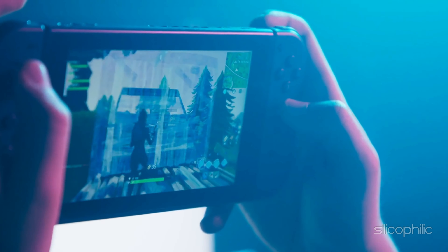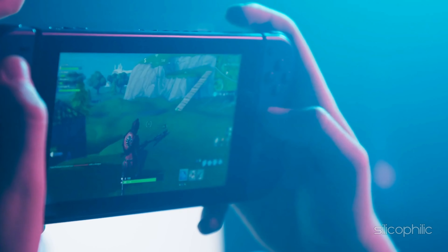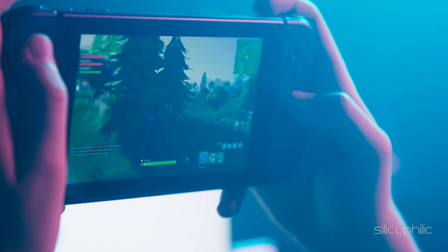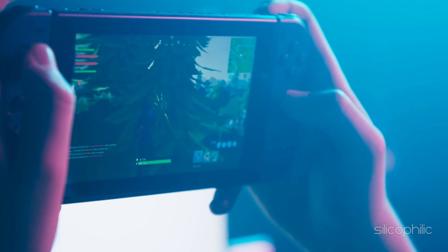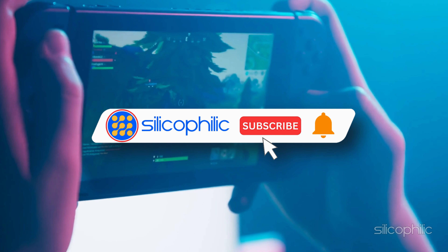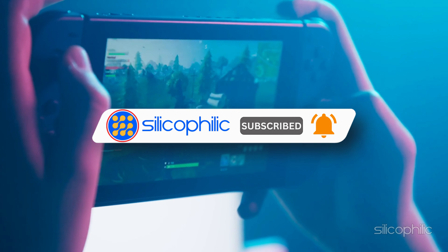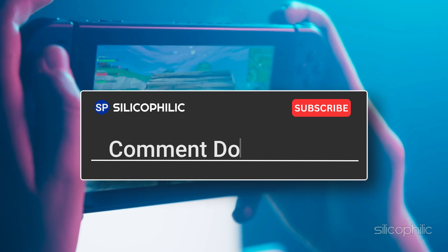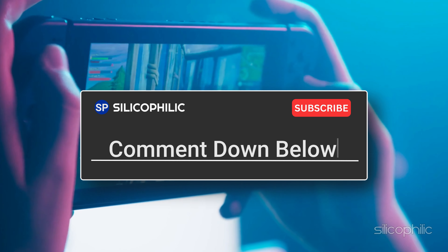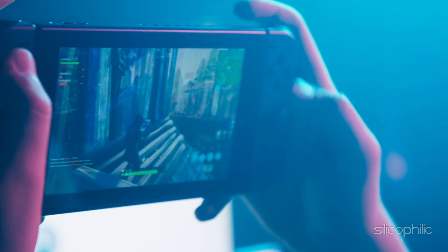And there you have it — the methods to fix the issue when Fall Guys is not working on Nintendo Switch. We hope the methods have worked for you. If you found this video helpful, don't forget to give it a thumbs up and subscribe to our channel for more tech tips and troubleshooting guides. Leave a comment and help others know about this video. Thanks for watching and we will see you in the next video.